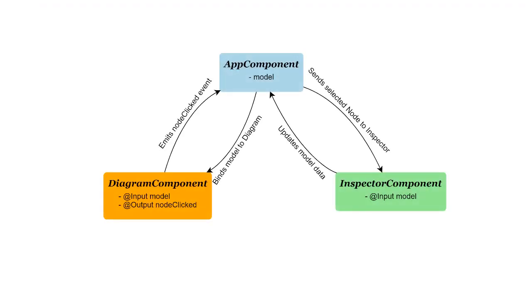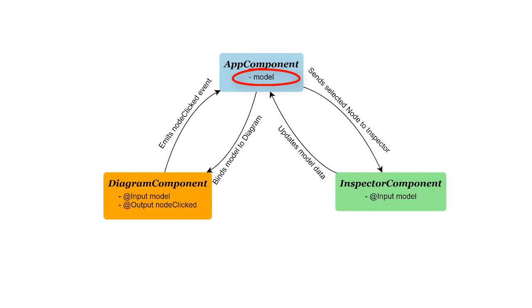We'll add nodes into our diagram by setting the diagram.model to a new tree model with node data. However, we don't want to just hard-code this data inside our diagram component, since we want to be able to manipulate model data from our yet-to-be-made inspector component. Therefore, it makes sense to define our model in the app component, the component that houses both diagram component and inspector component, and bind that model to some angular input property in its child components.